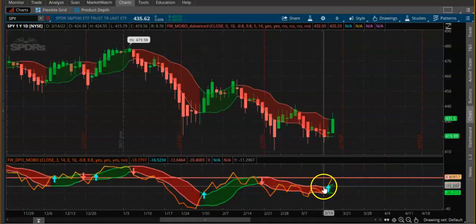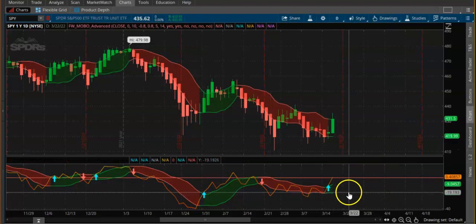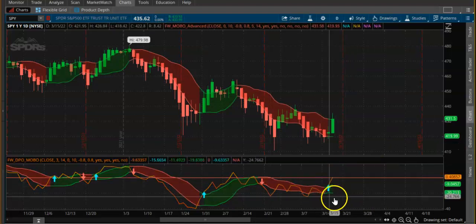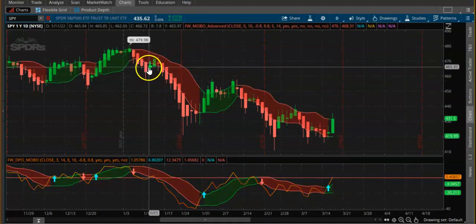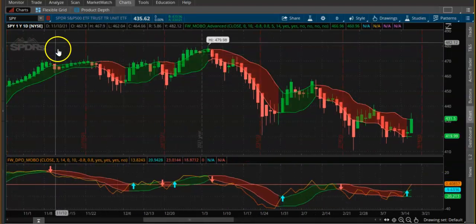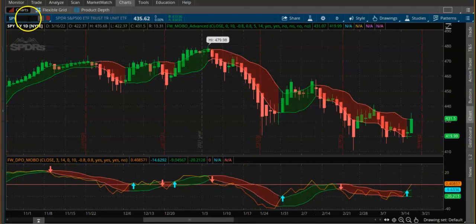So this is red and this is green. Right now it is in an uptrend, so let's look at some other stocks.